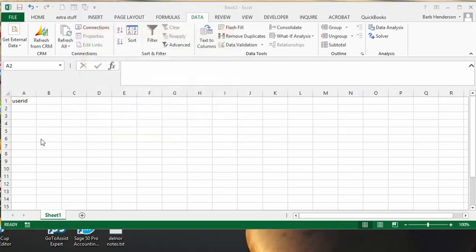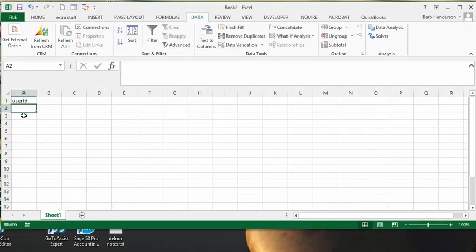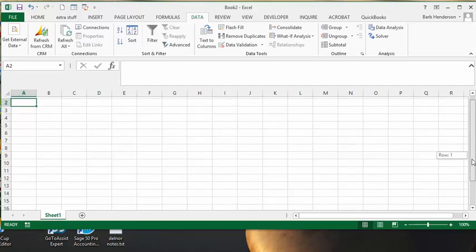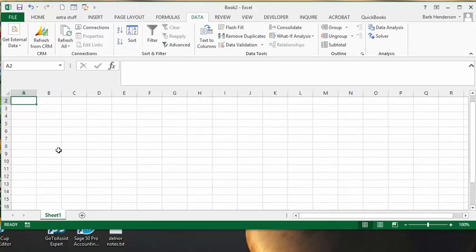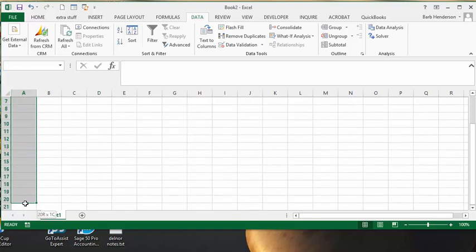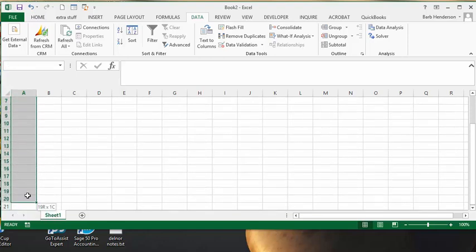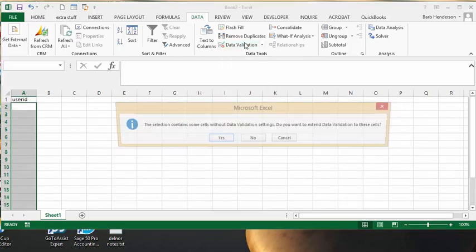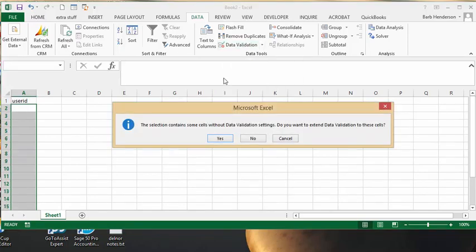And so now what you're going to do is you're going to select the cells from A2 to A20. And you're going to go back up to the data validation and click on it and it says the section contains some cells with data validation settings on it. Do you want to extend the data validation to these cells and you say yes.